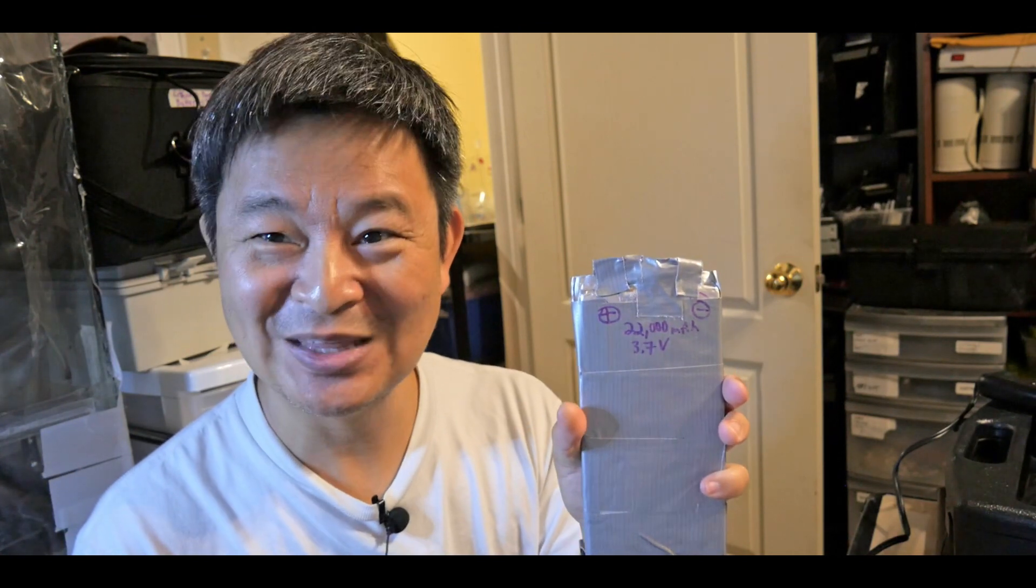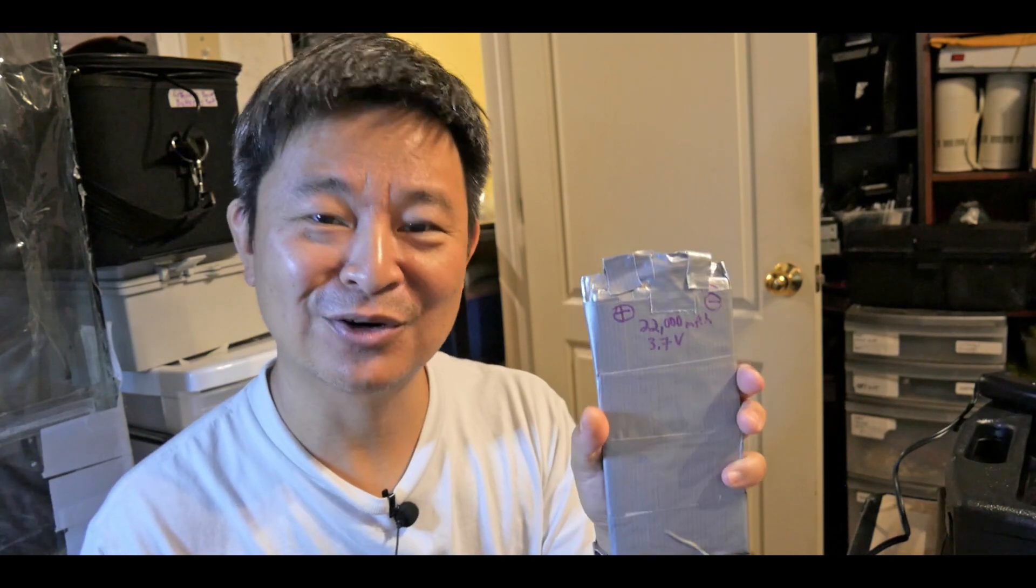So I decided I'm going to modify this and convert it into something like this. Basically, I took out the battery and I hooked up a positive-negative terminal with a clipper. Here is the original battery, by the way, the 10,000 mAh. I decided, why go for 10,000? Why not 22,000 mAh 3.7V?